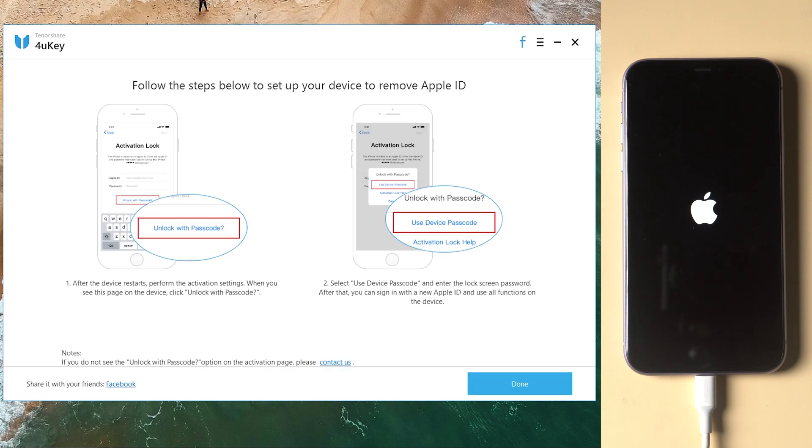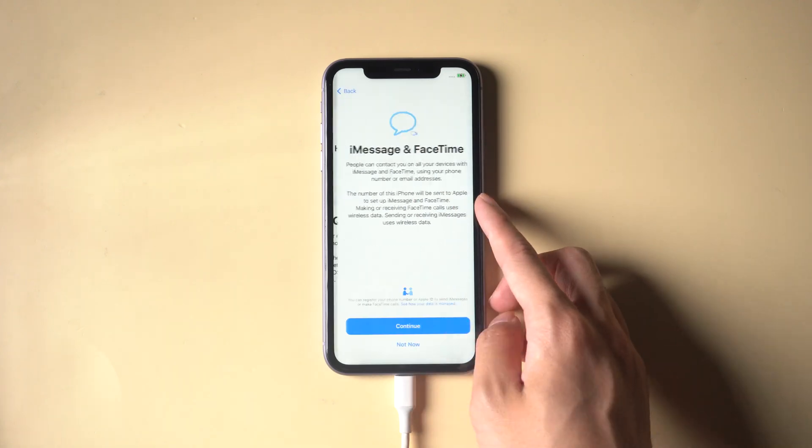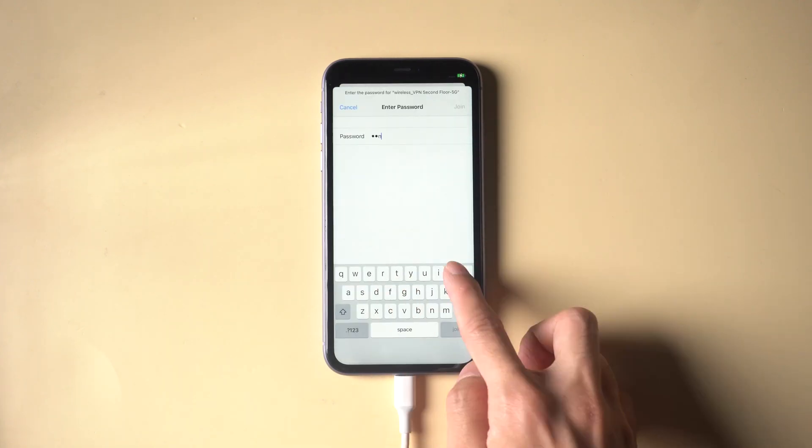When it's done, it will remind you to choose Use Device Passcode when you go through this step while setting up. Now go to your device and set it up.